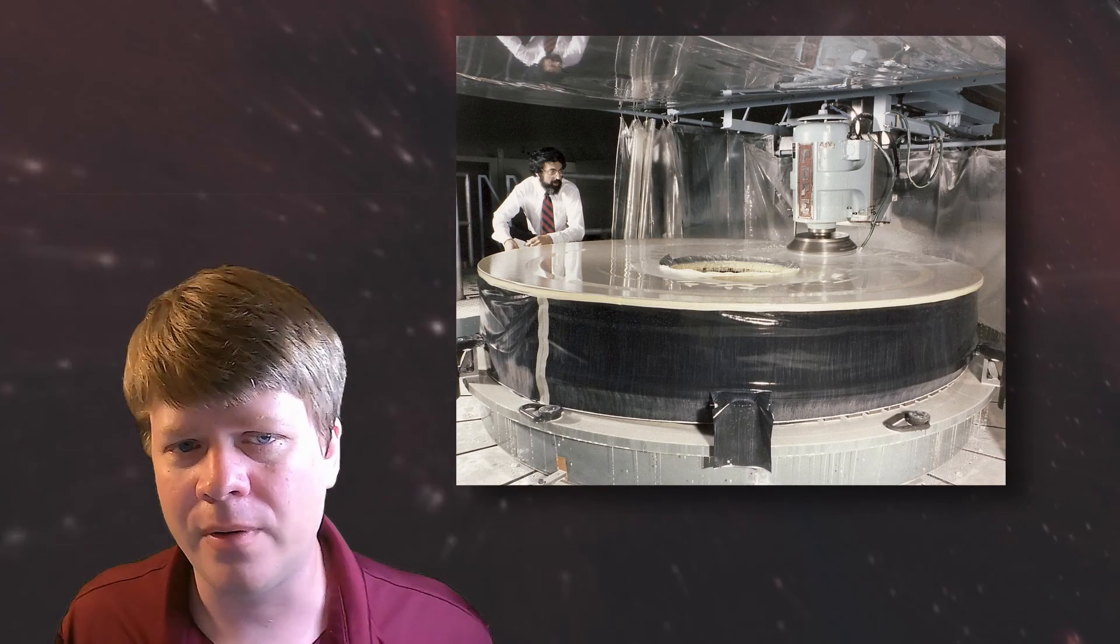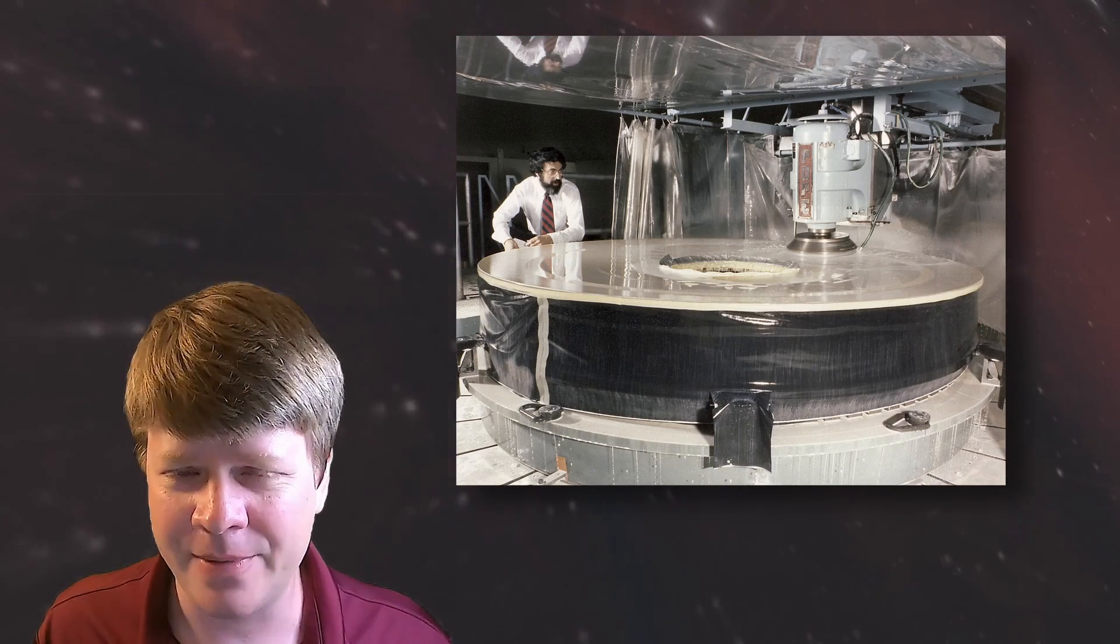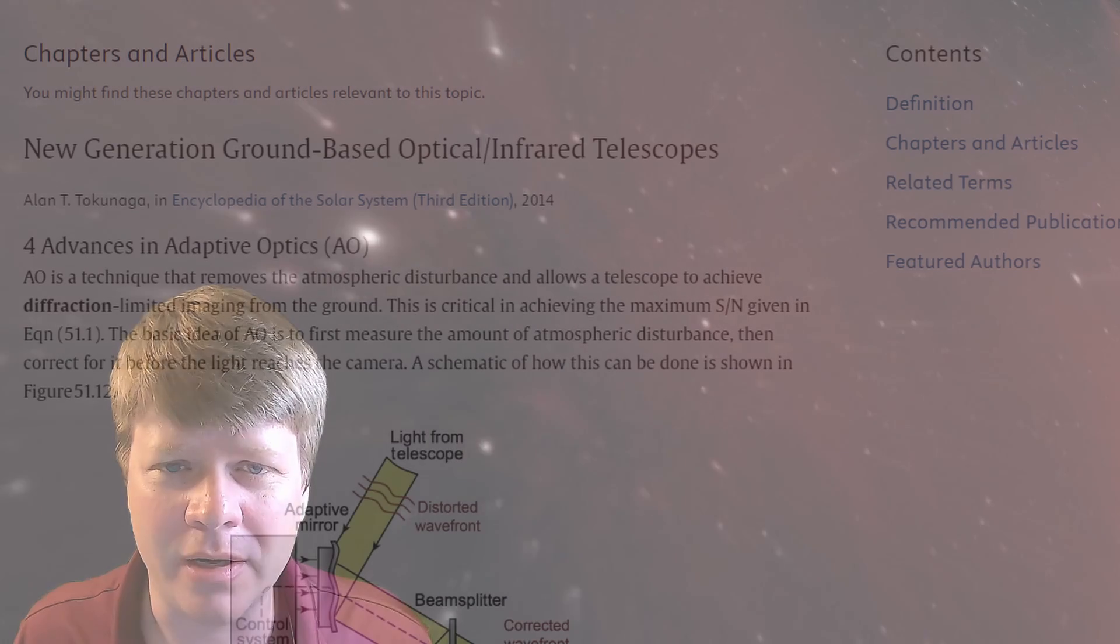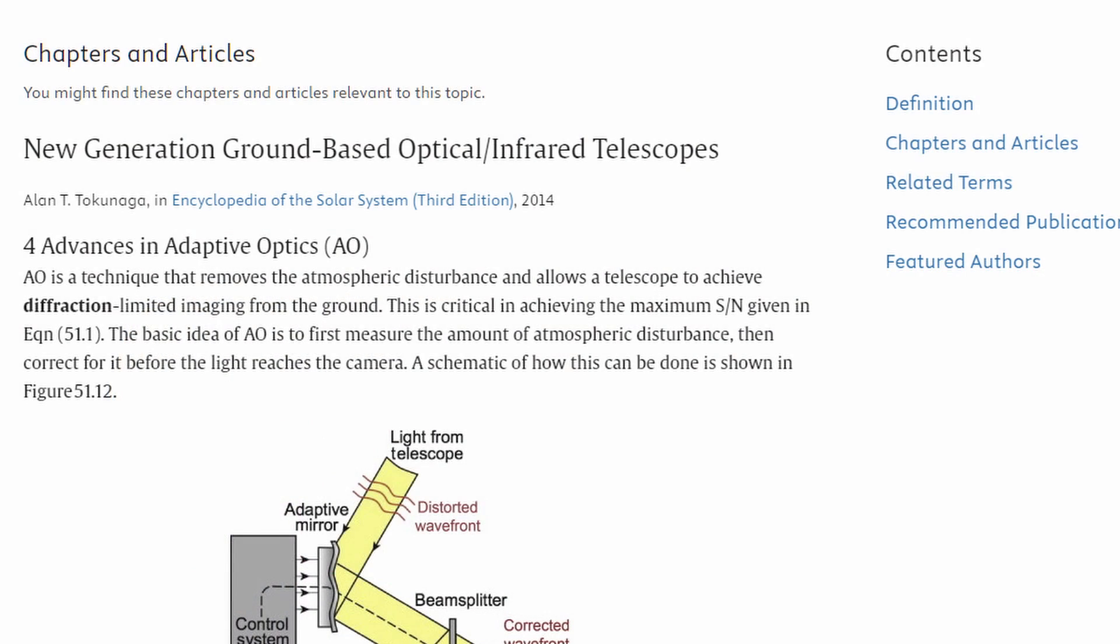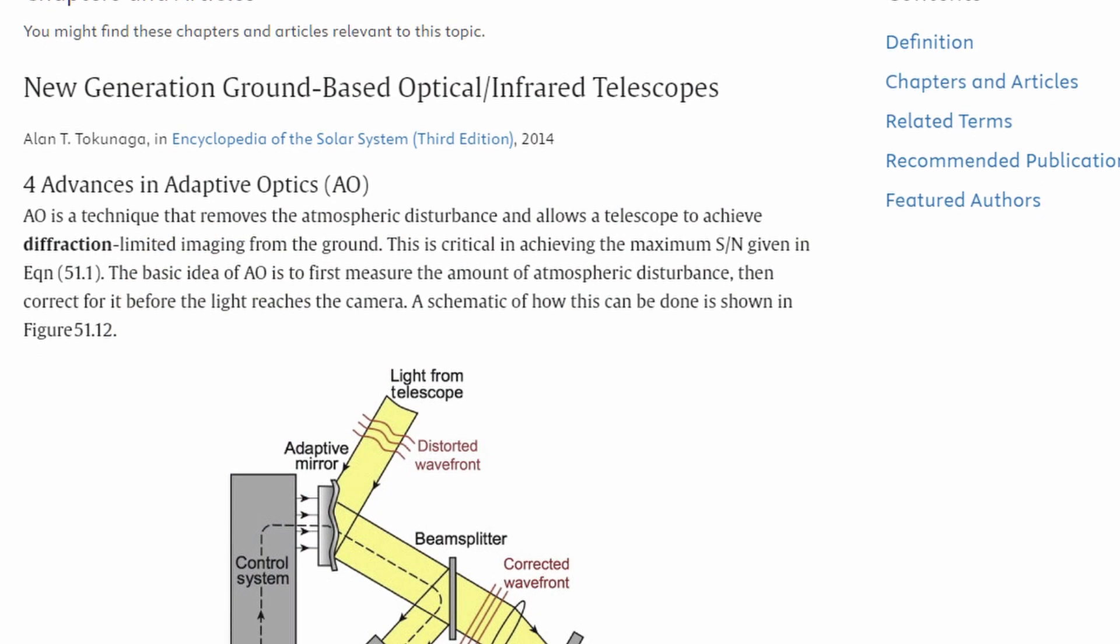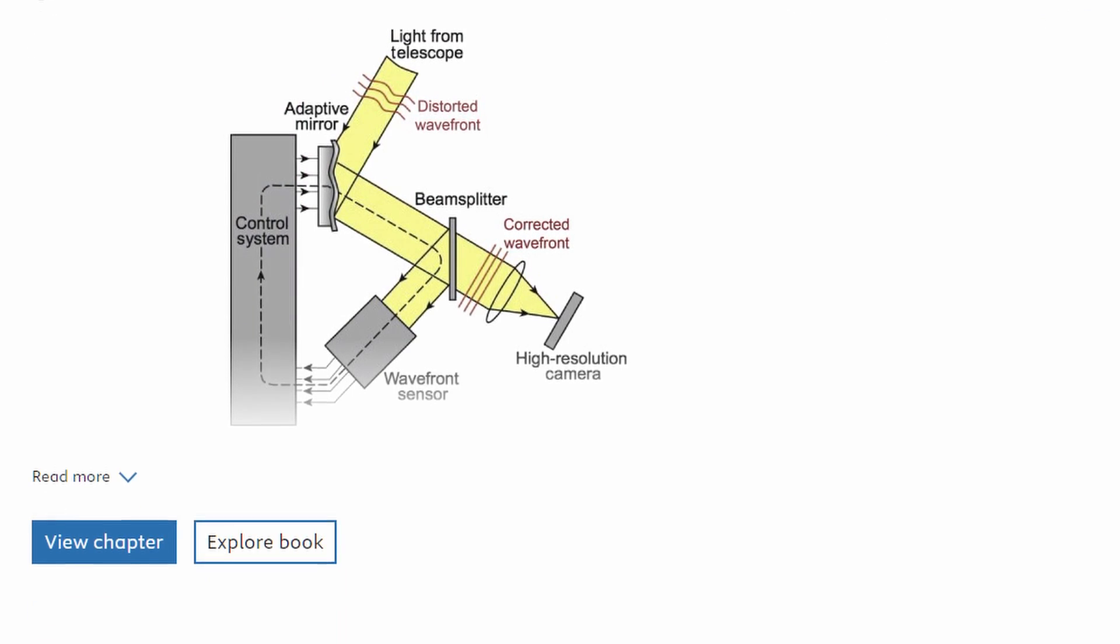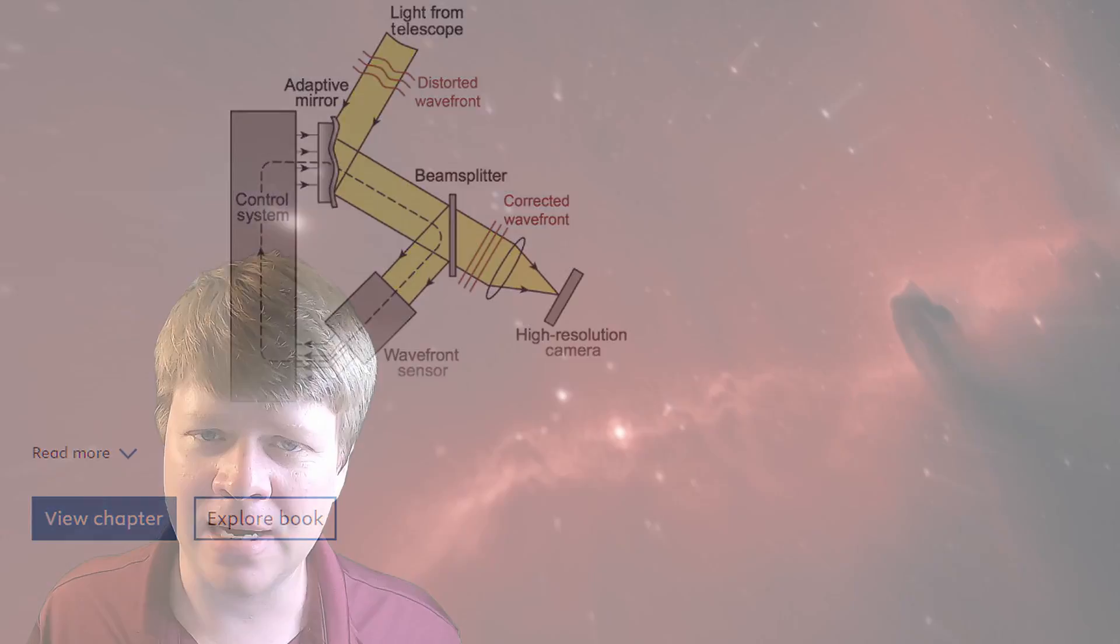So real quick, let's talk about Hubble and why it is in space. Hubble's primary mirror is 2.4 meters in diameter. Hubble's resolution is 0.05 to 0.1 arc seconds. If it were on Earth and without adaptive optics, Hubble would be 5 to 10 times worse.